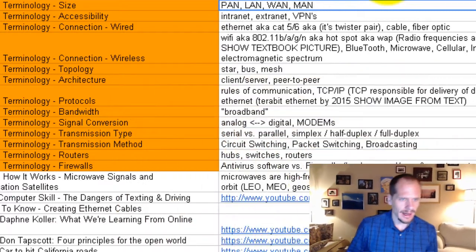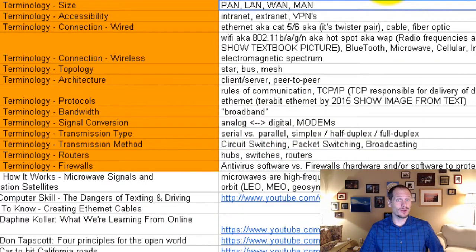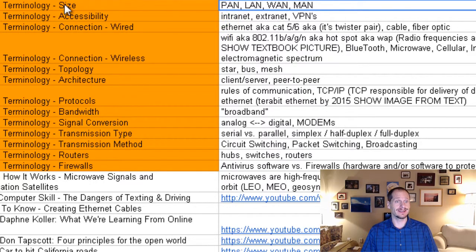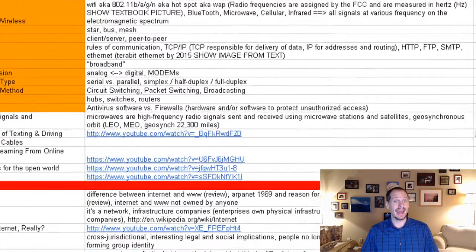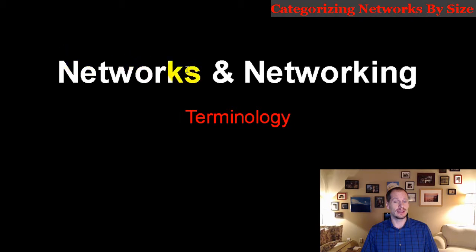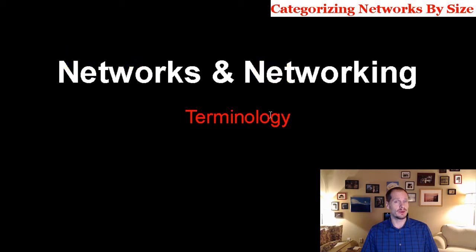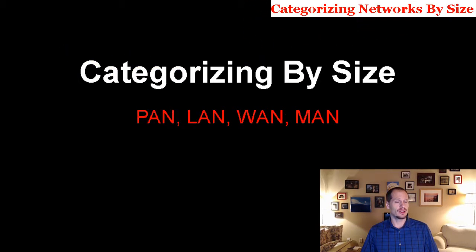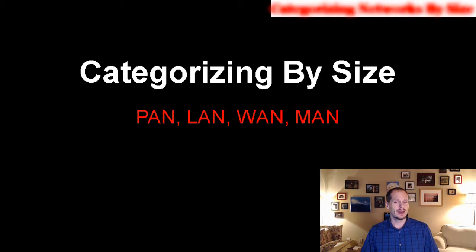We're going to learn some terminology about networks, and a lot of these are going to go pretty quick because it's just me defining some terms for you so that you know about them. The first one we're going to look at is categorizing networks by size.